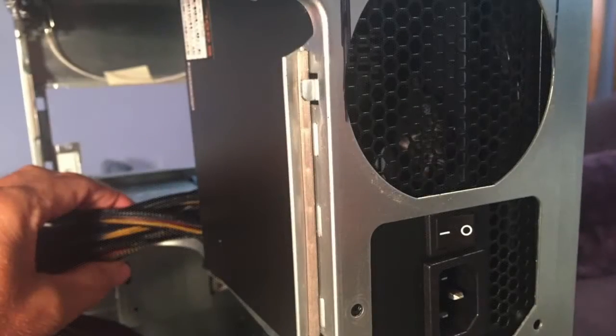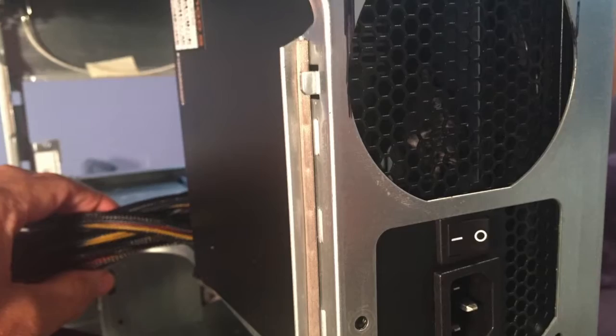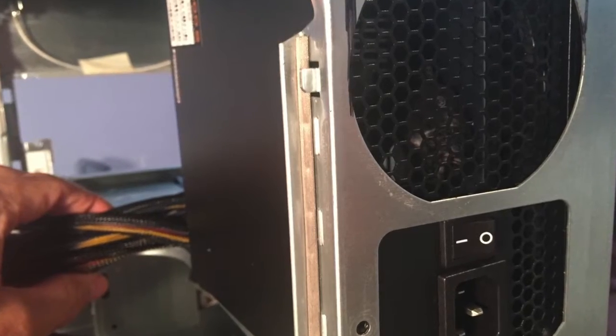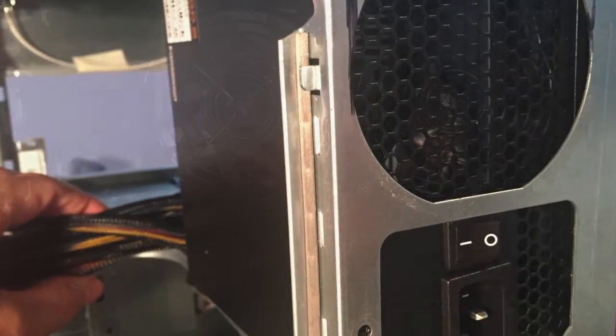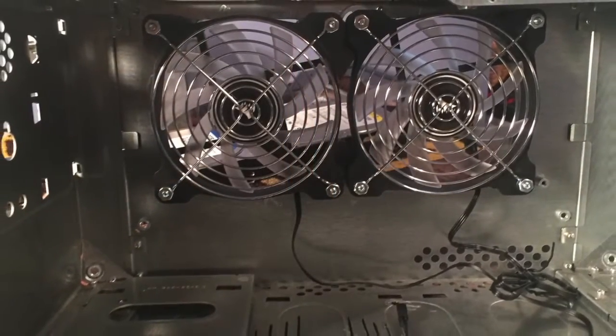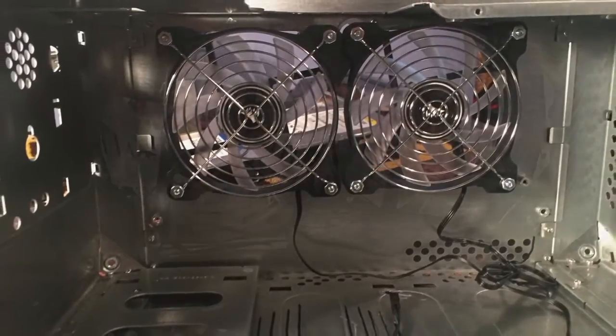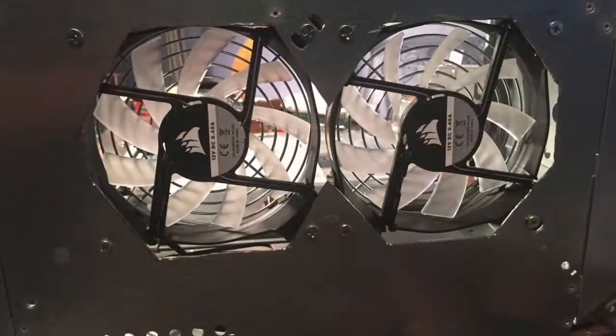I installed the power supply first, since it was heavy and didn't want to risk dropping it on other parts. Then I installed the dual system fans, it would be hard to get to those later.